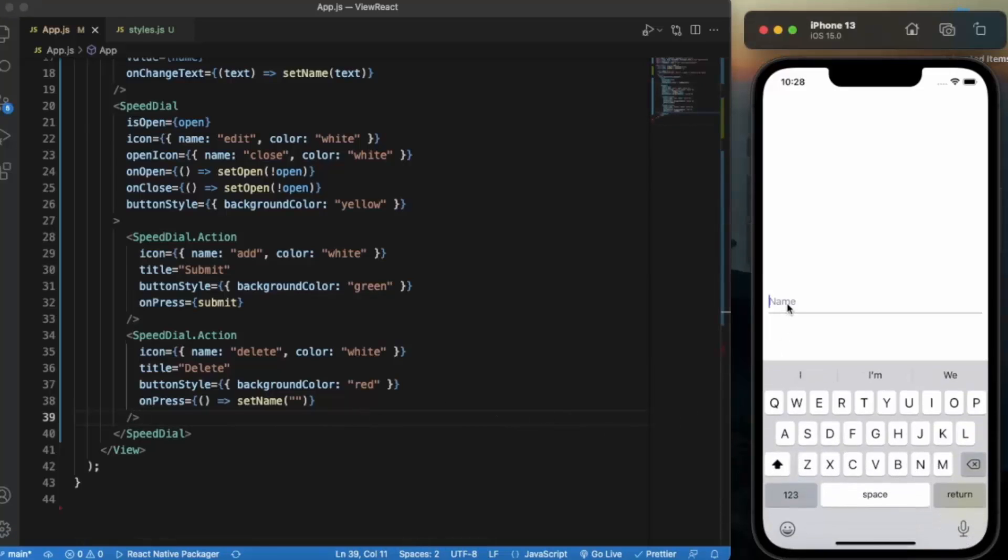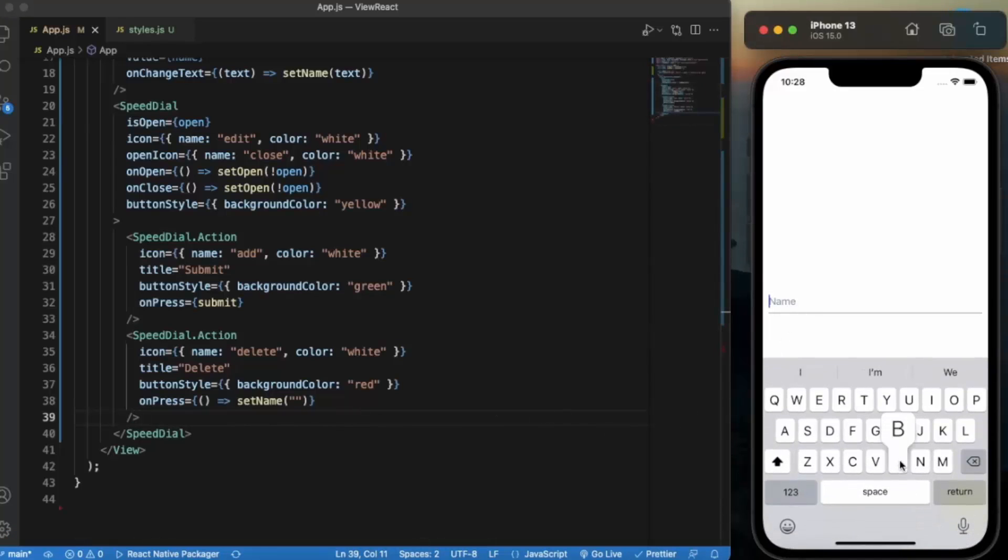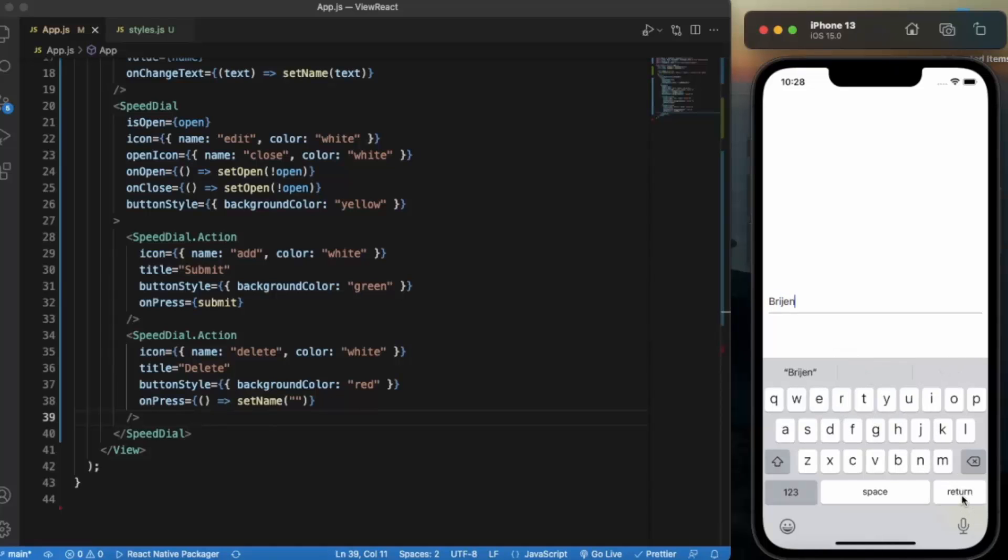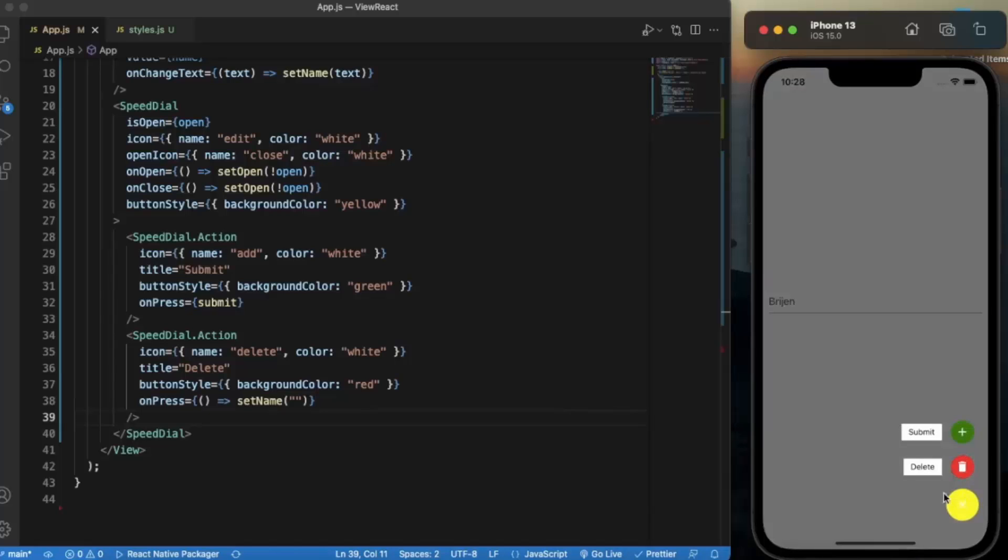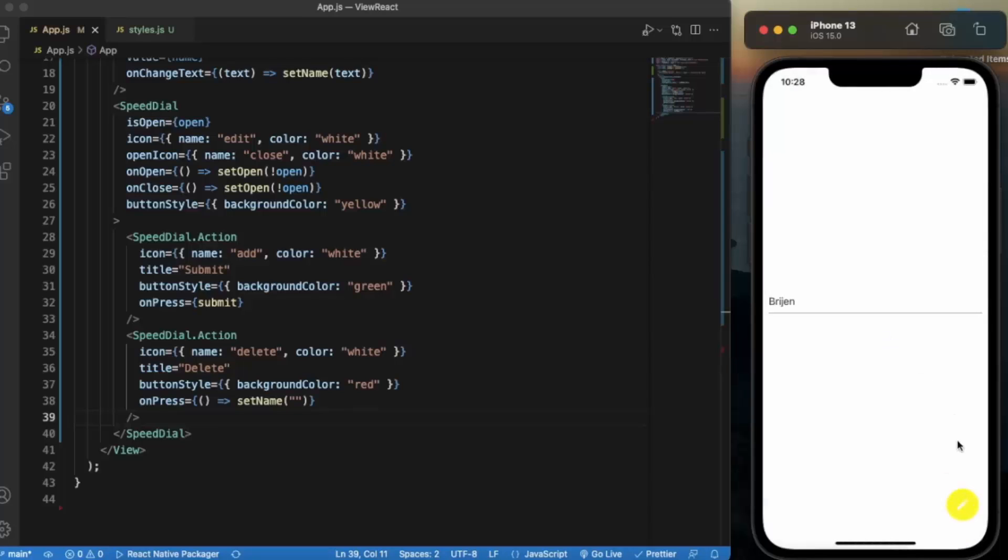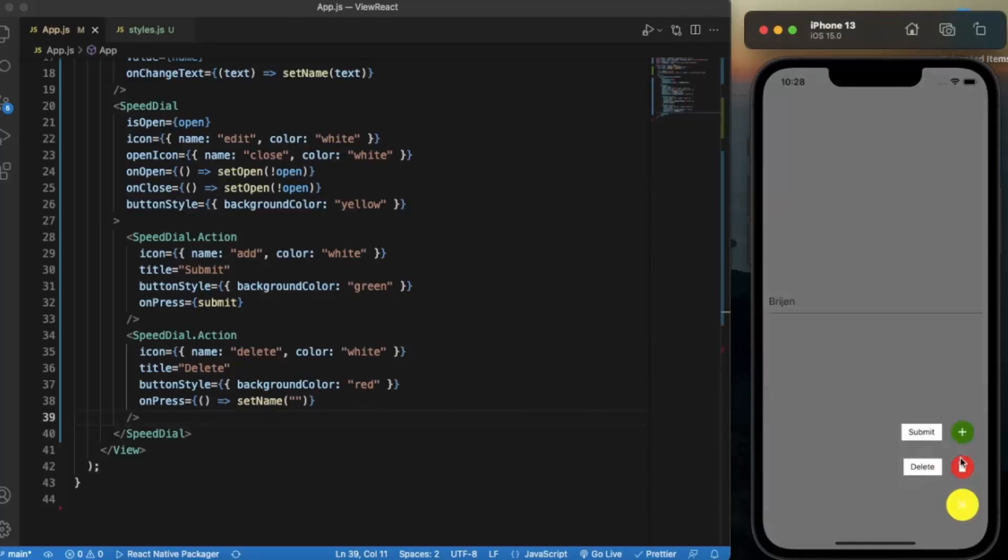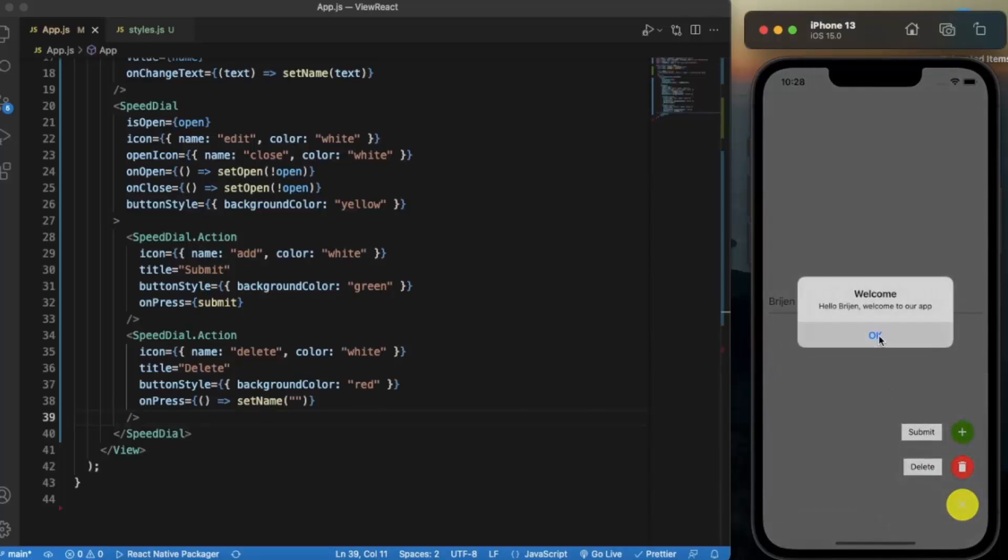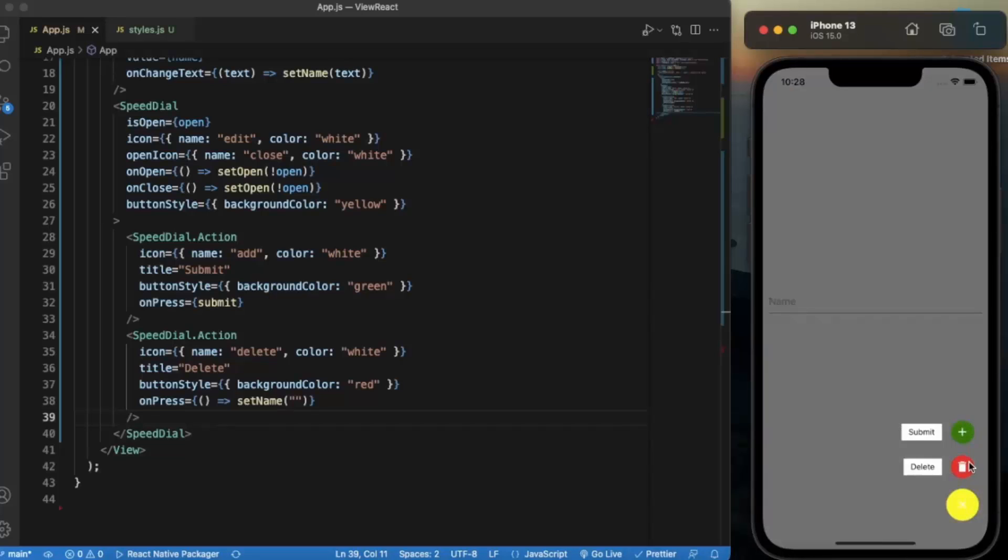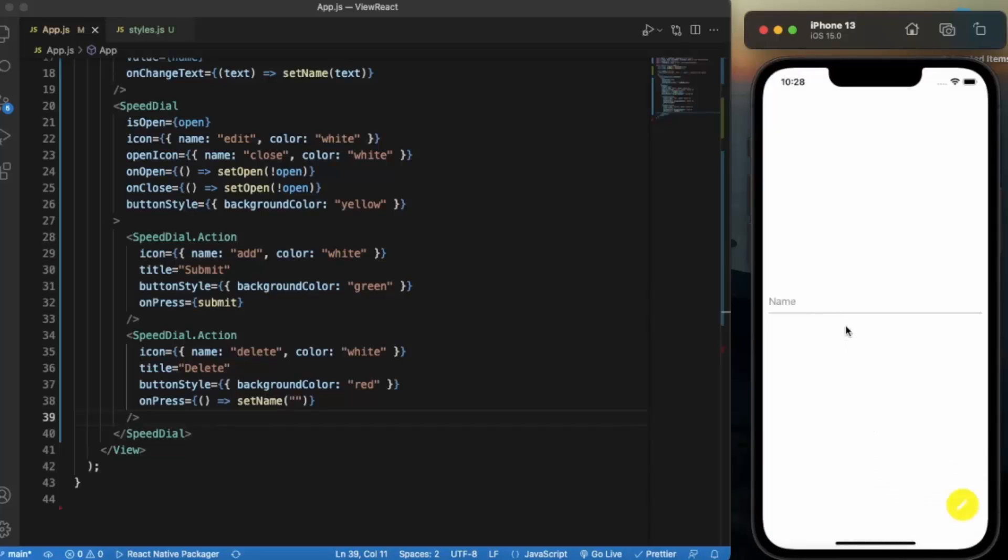So if I write my name over here, submit, you can see hello Bridge and welcome to our app. As you can see it works perfectly fine. And now let me just delete it, so it will delete Bridge.